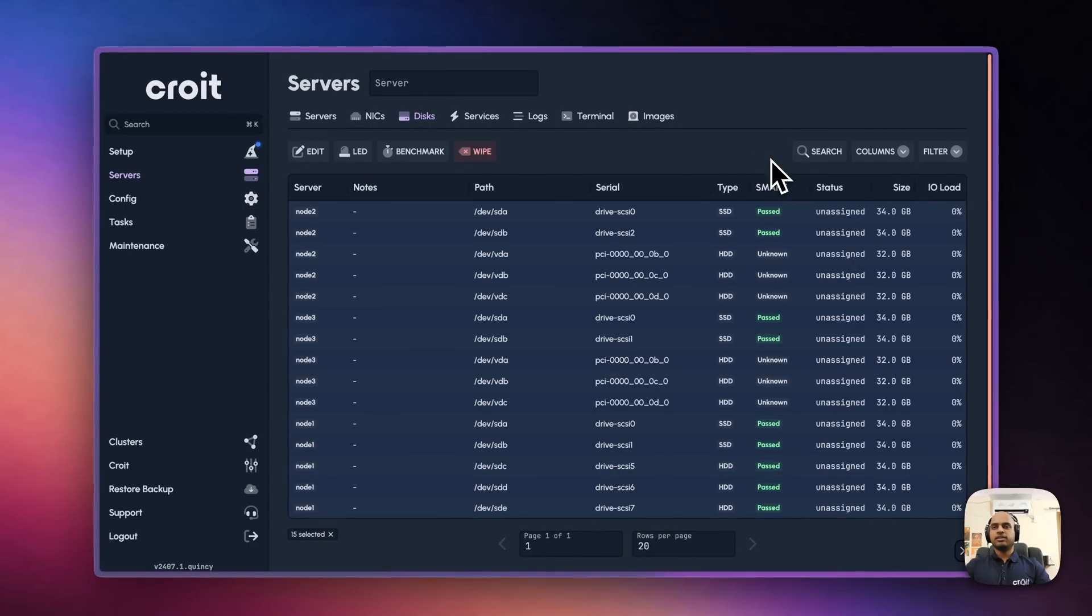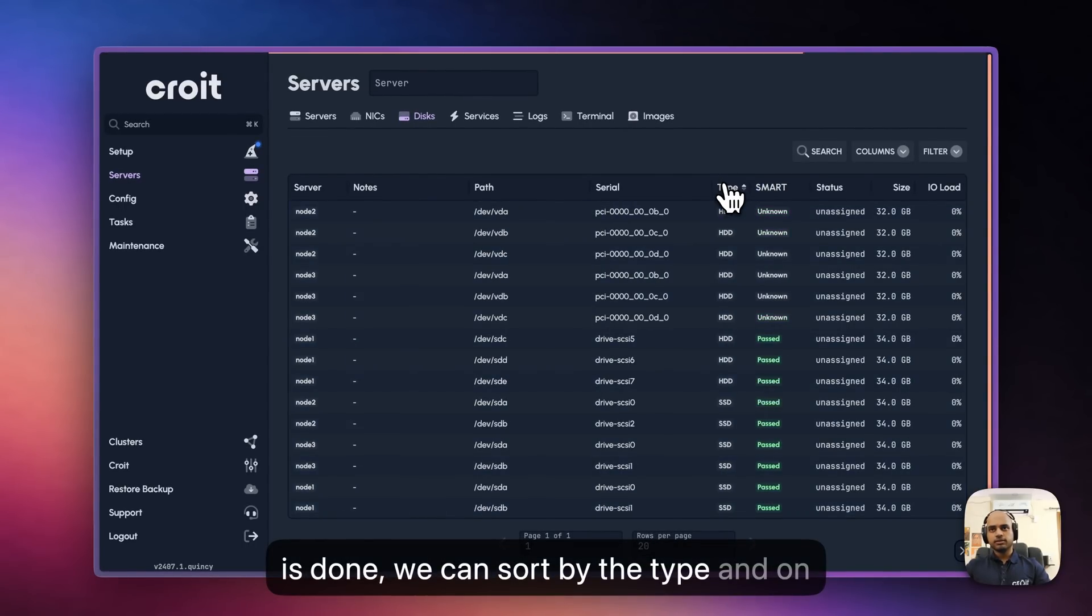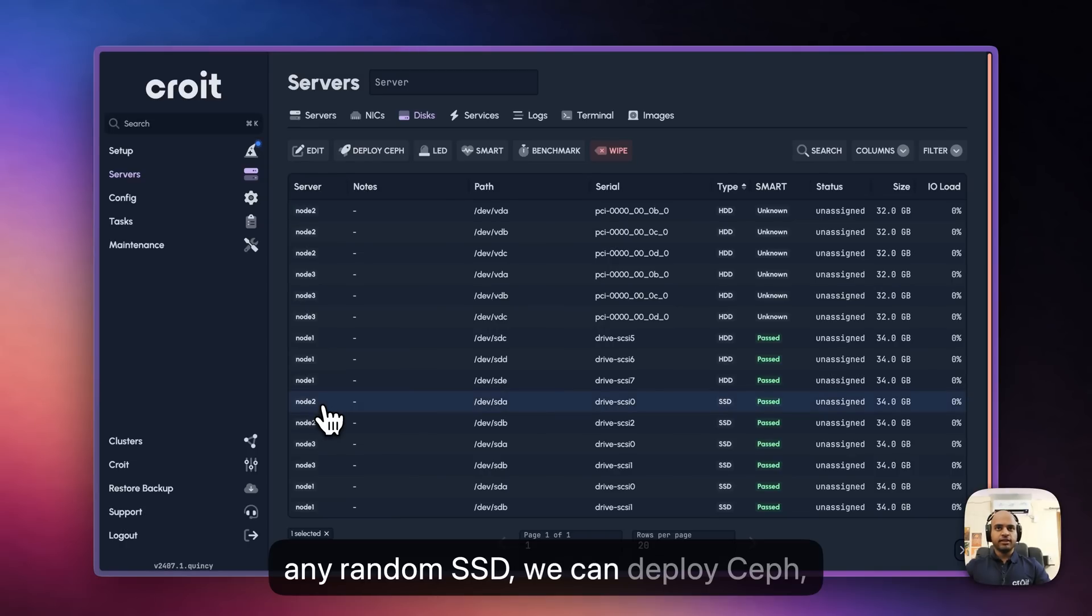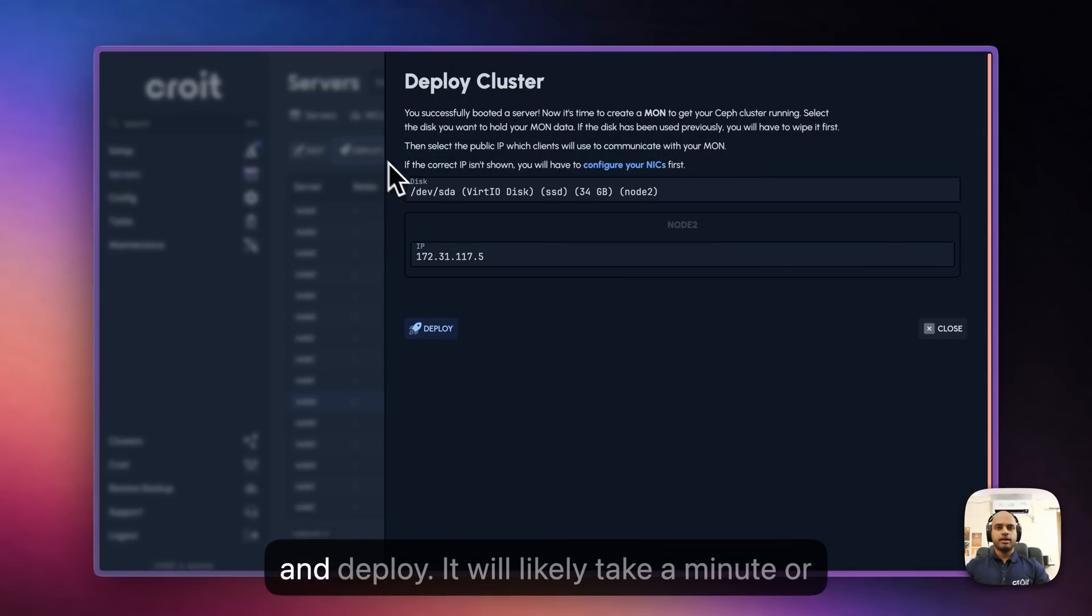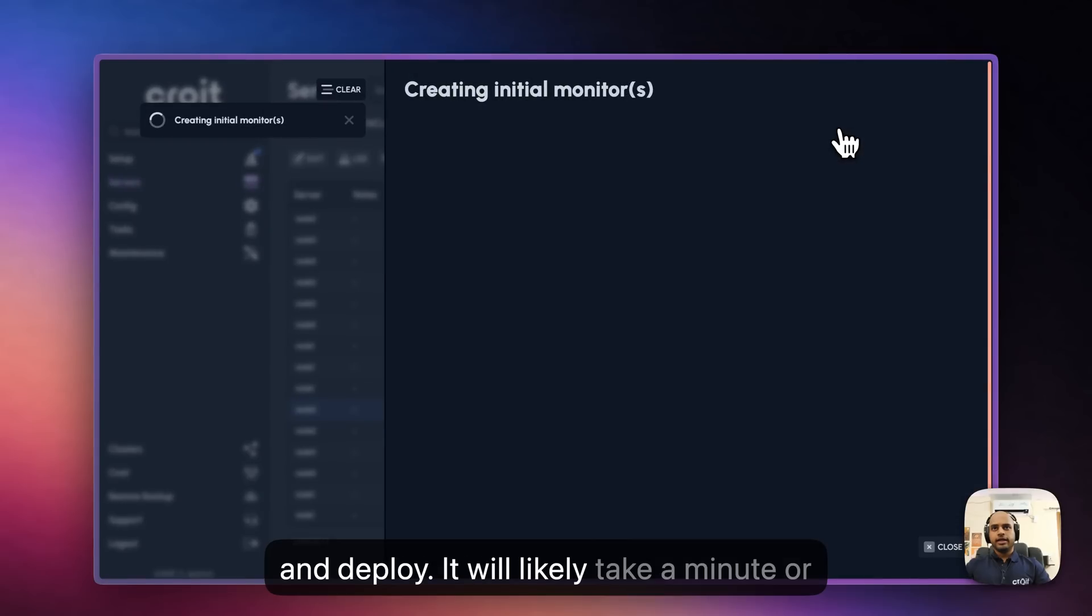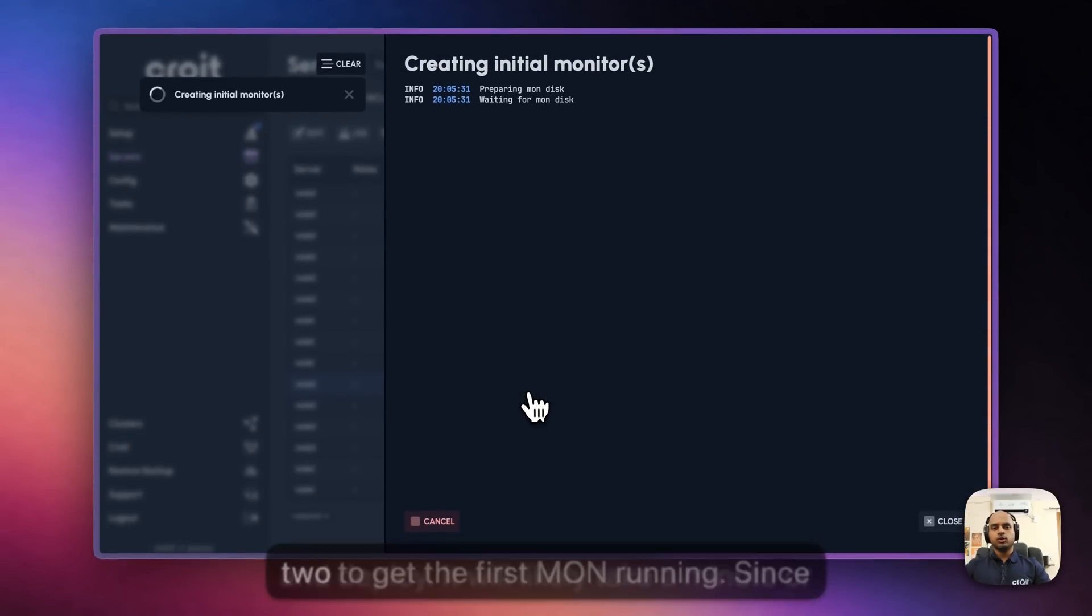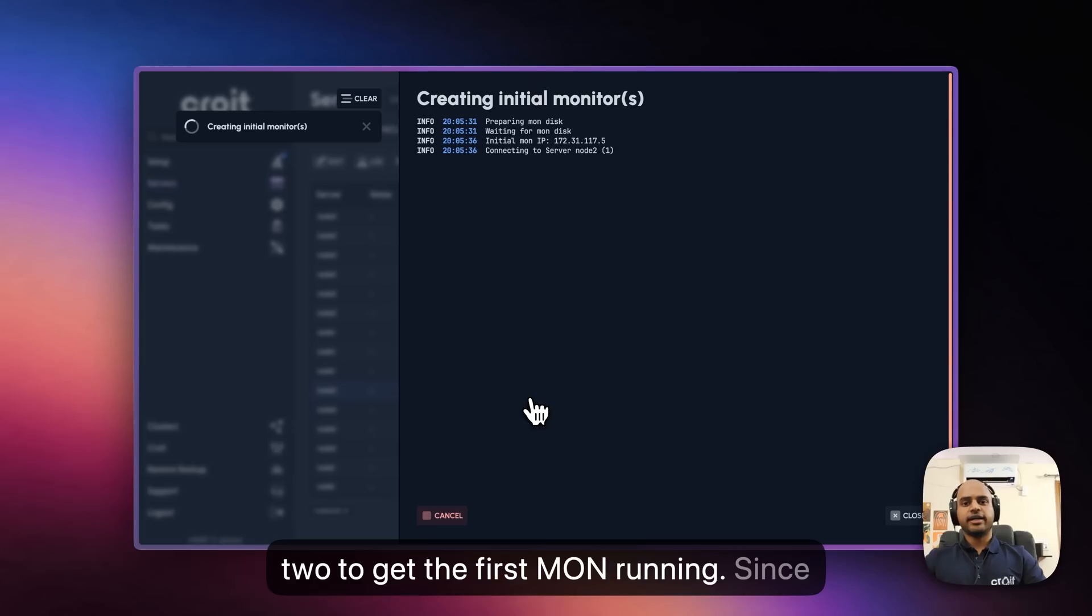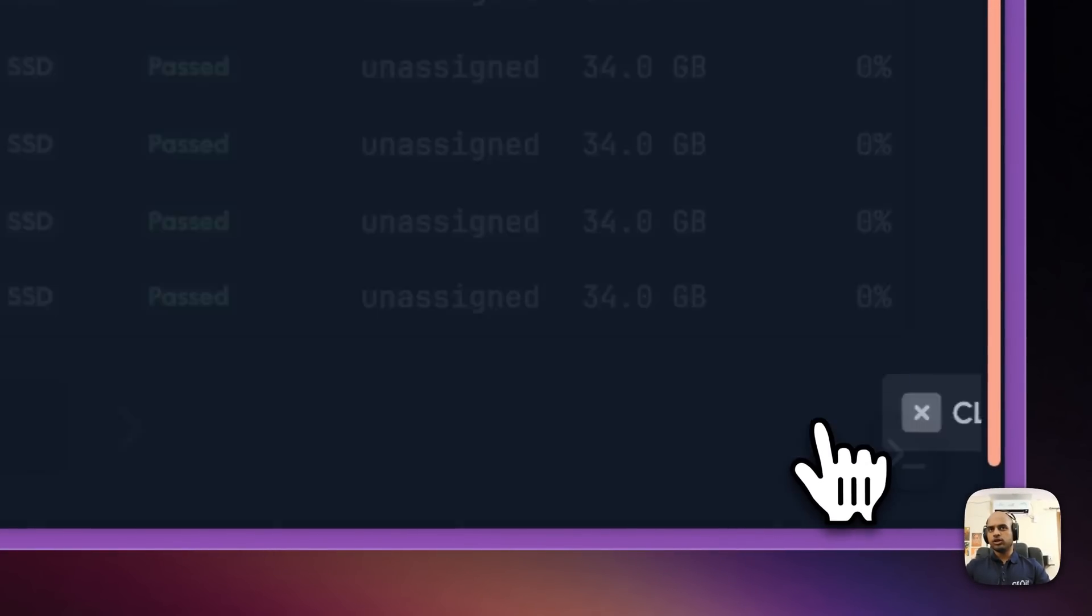Now that wiping is done, we can sort by type. And on any random SSD, we can deploy Ceph and deploy. It will likely take a minute or two to get the first Mon running. Since the creation is now done, we can go ahead and close this notification.